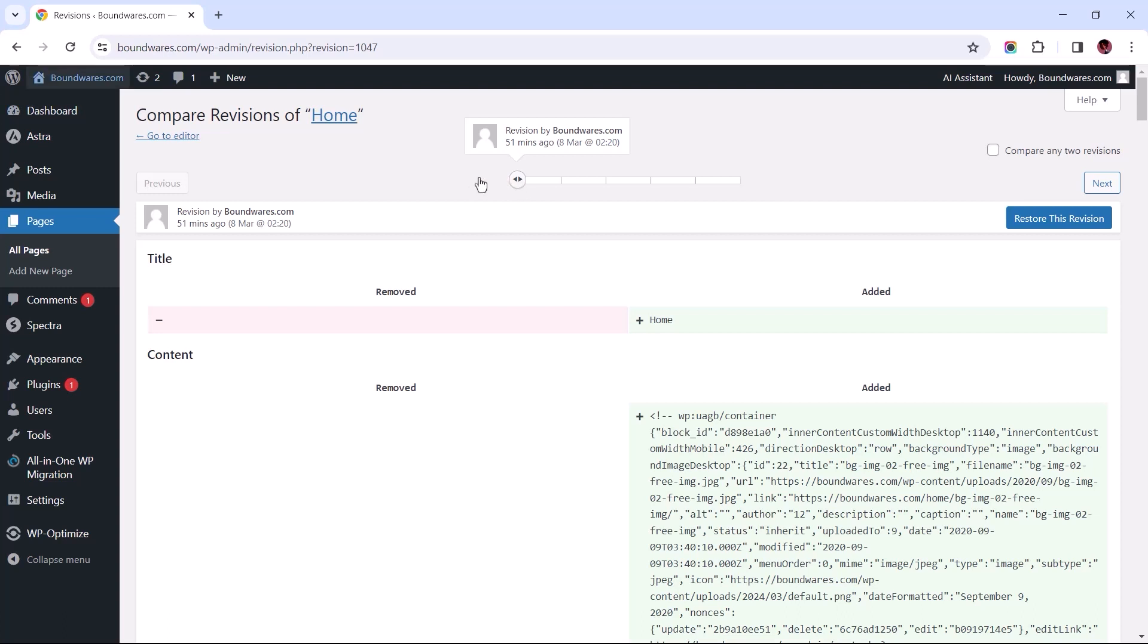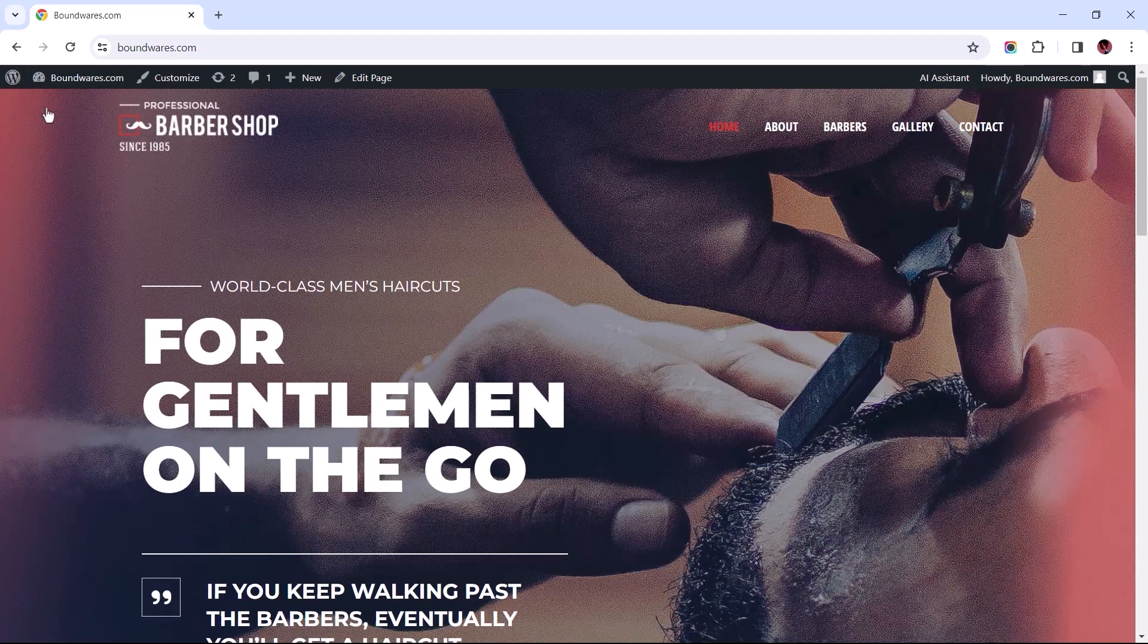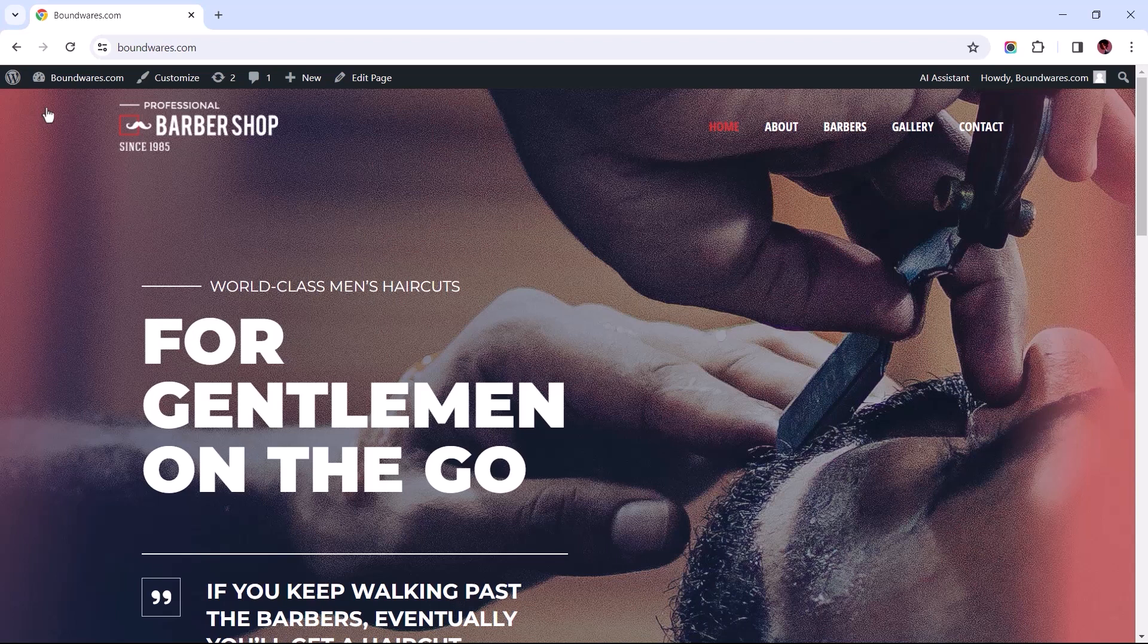While there are several ways to accomplish this task, I'll be showing you a rather simple method to optimize your site's database using an optimization plugin, which you can choose to delete afterward.